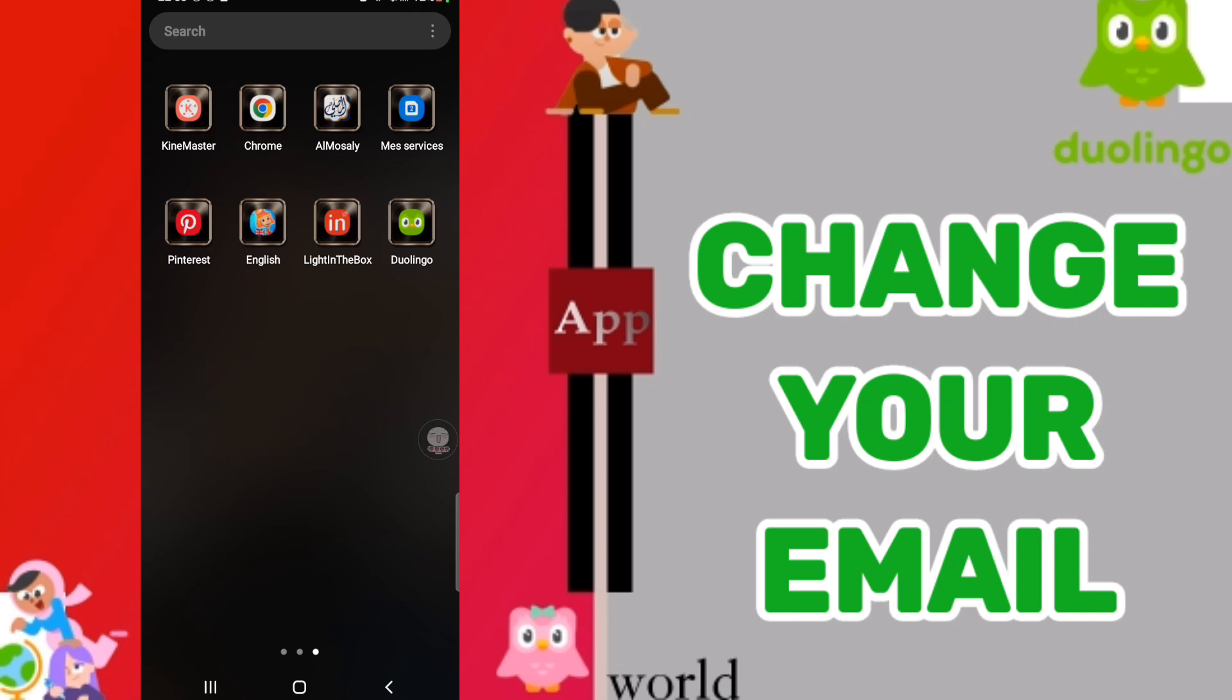To know how to change your email on the application of Duolingo, you should just go to Duolingo as you see and you will click.